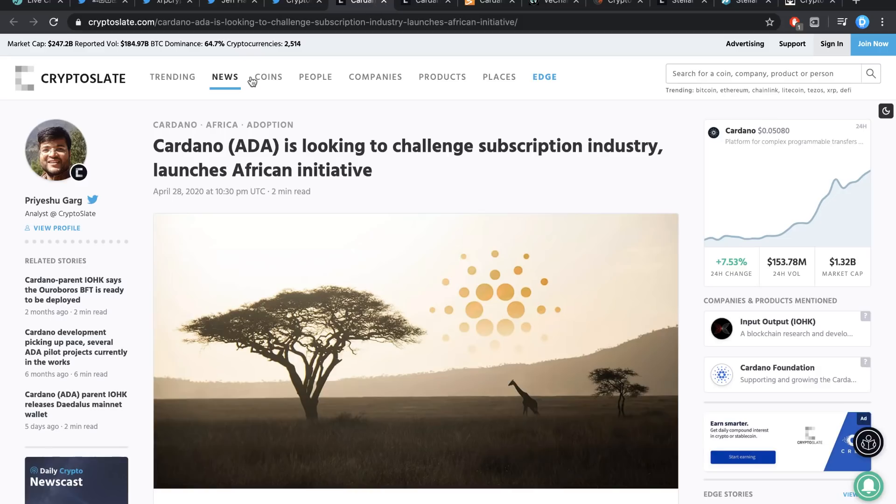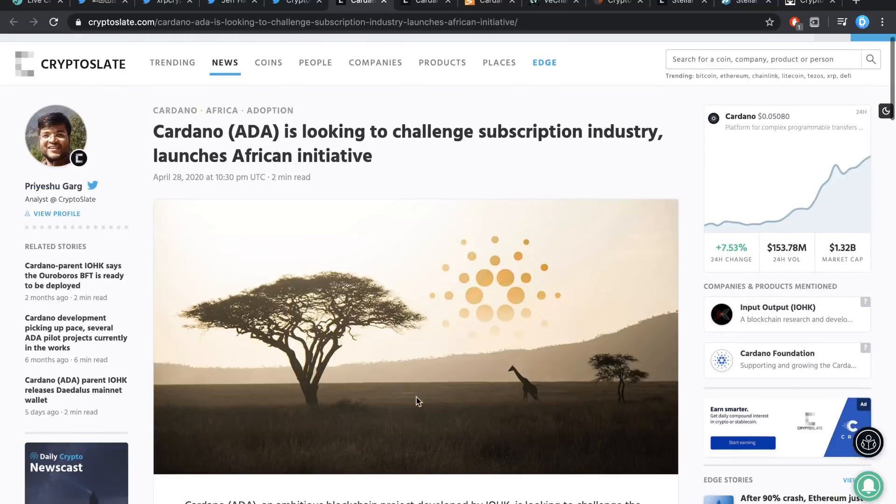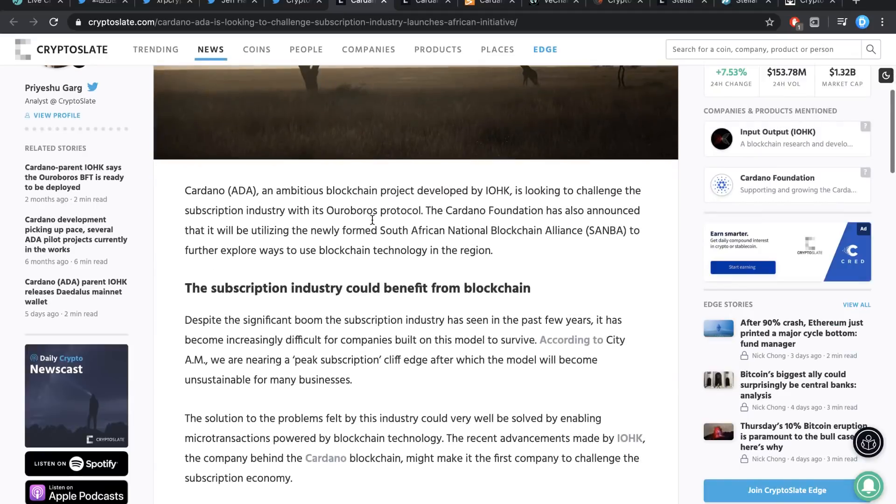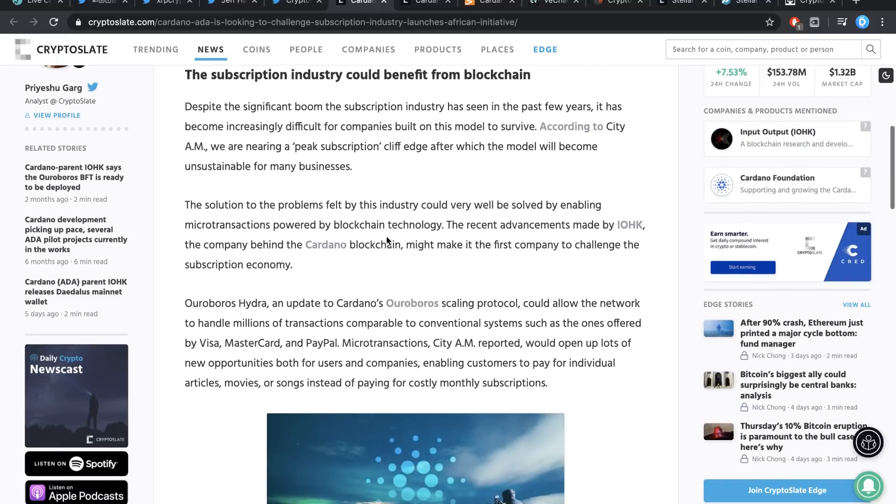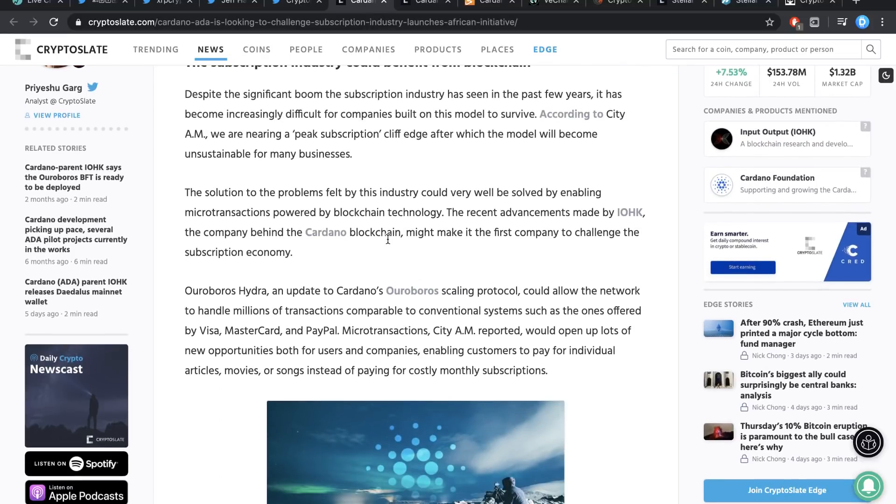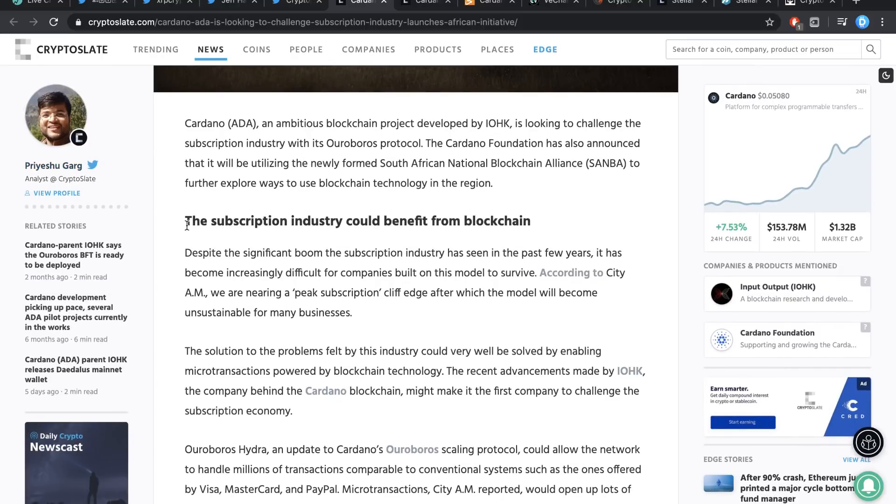Moving over into Cardano. Cardano ADA is looking to challenge subscription industry, launches African initiatives. Cardano ADA, an ambitious blockchain project developed by IOHK and a couple of others, is looking to challenge the subscription industry with its Ouroboros protocol. The Cardano Foundation has also announced that it will be utilizing the newly formed South African National Blockchain Alliance to further explore ways to use blockchain technology in the region. This is actually something really quite new. I had not heard about this ever in any of the talks before.